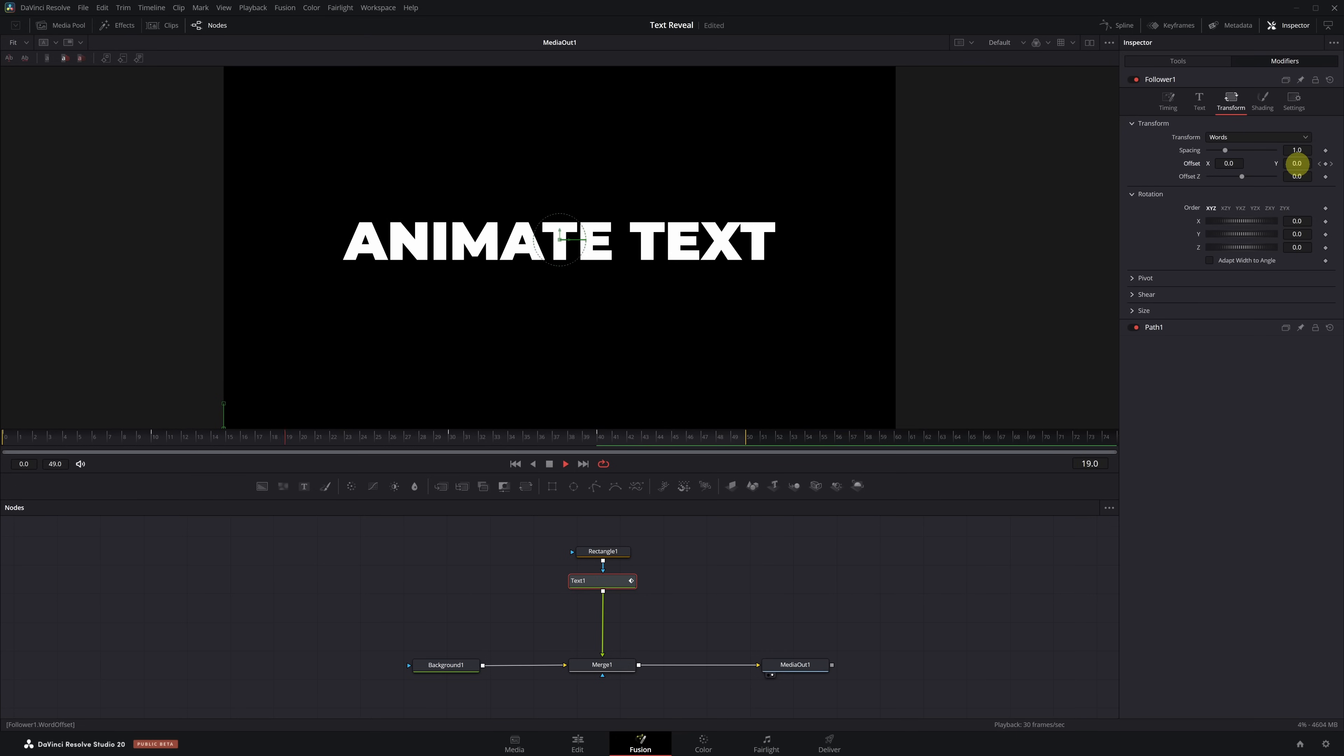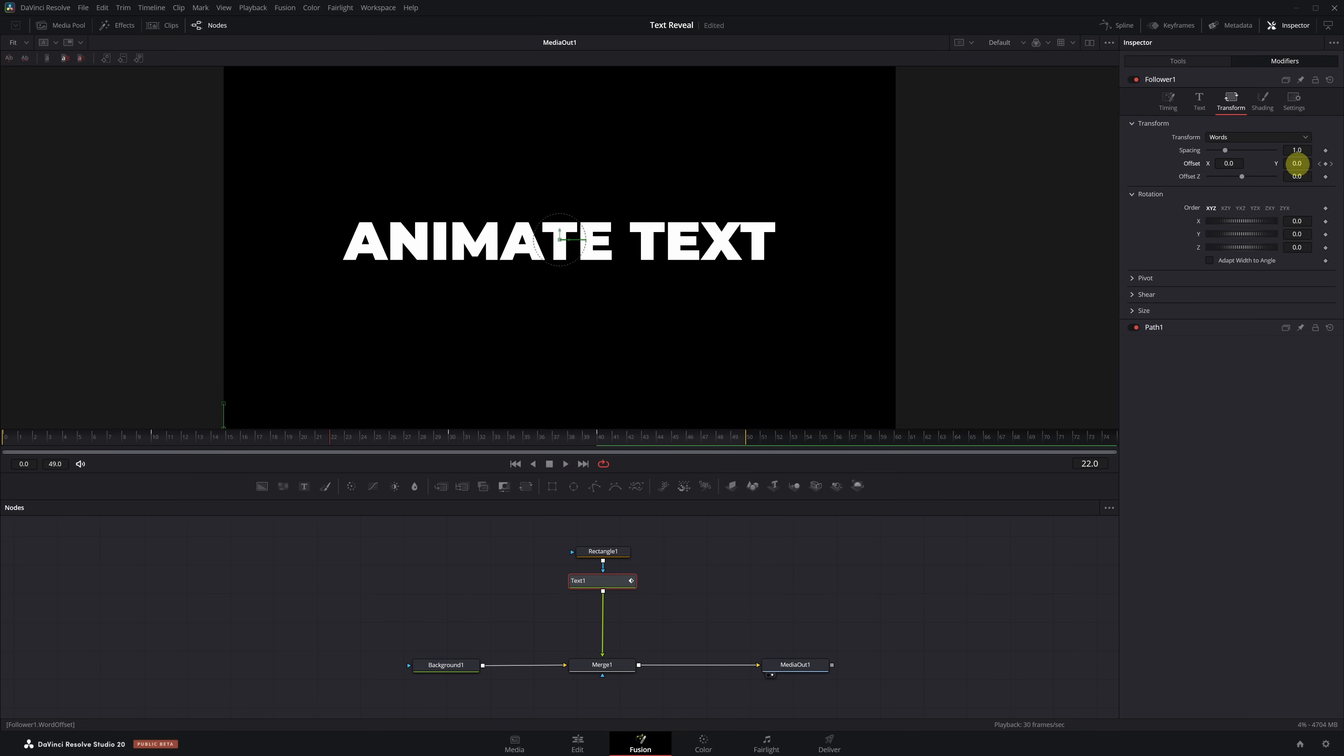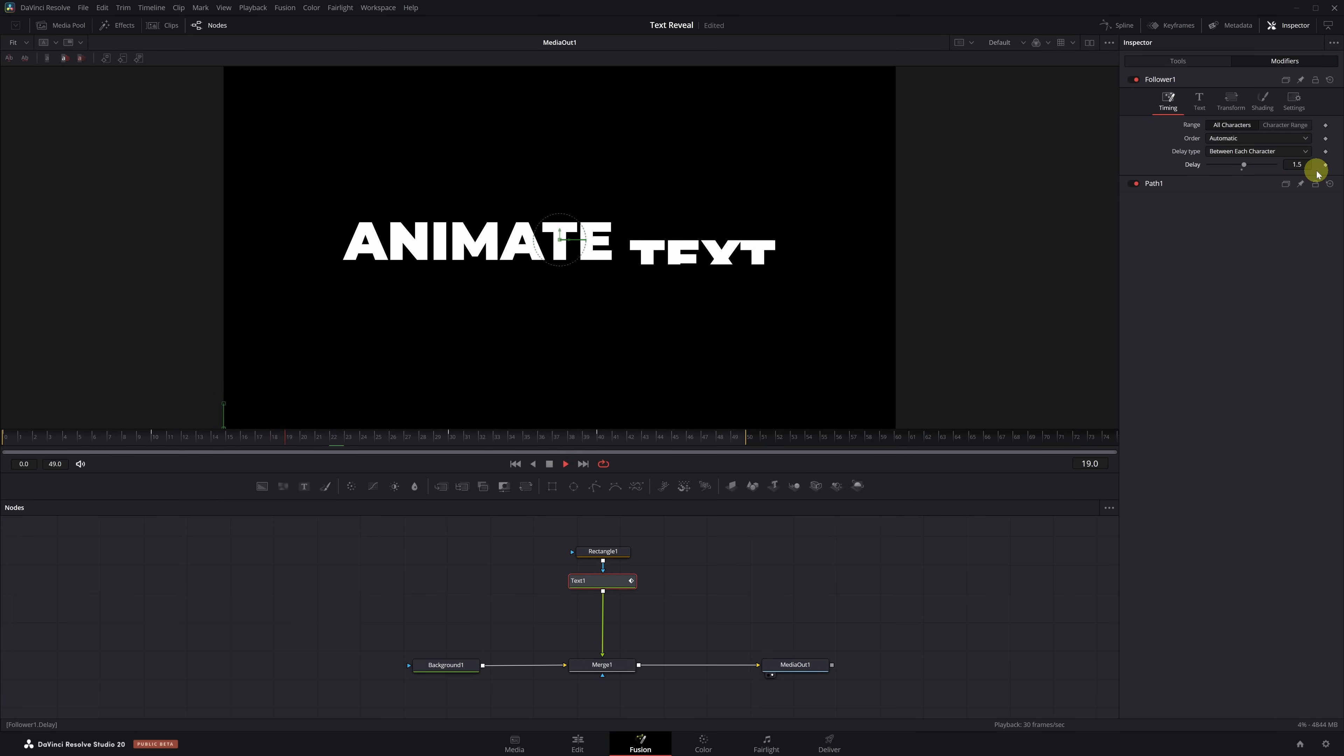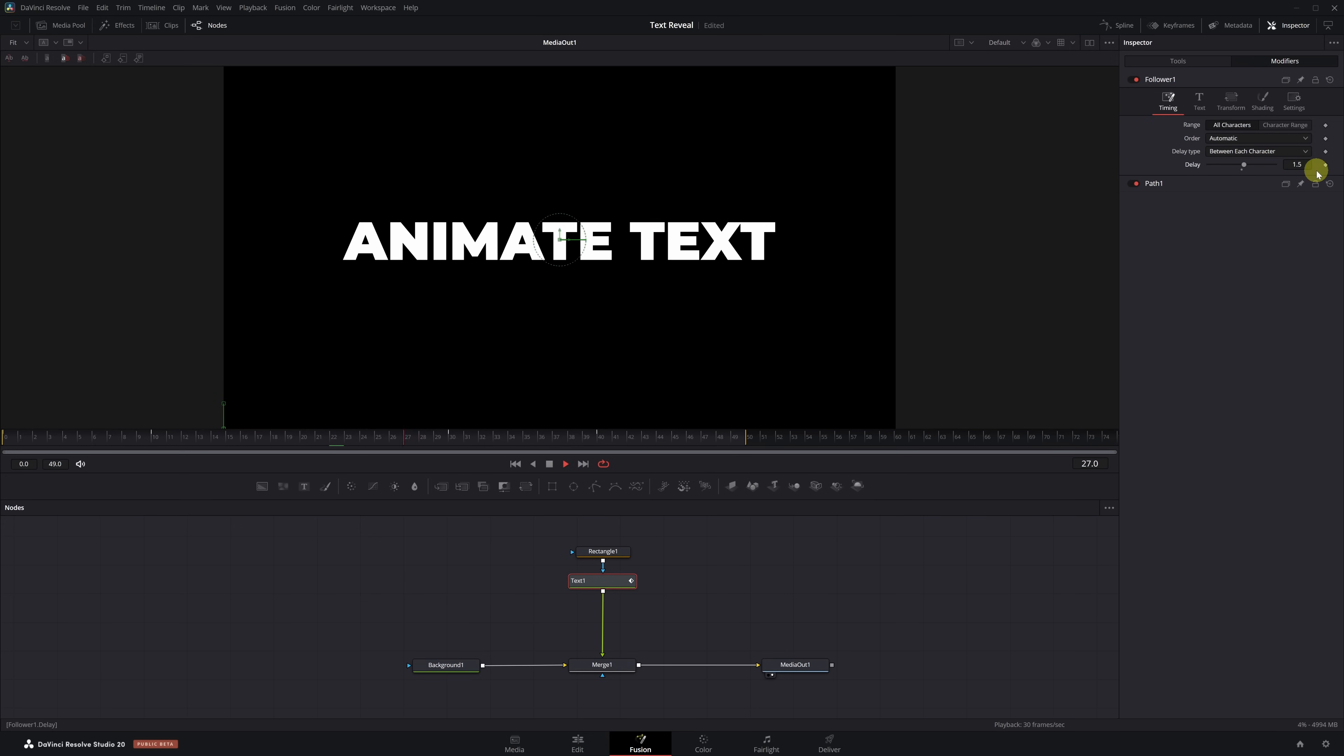Now we have the text appearing and disappearing. At this point, all the words move at the same time, but we want them to appear one after another. To do that, we need to add a small delay to the animation, and it's very easy to do. Go back to the Timing tab in the Modifiers menu and increase the Delay value to 1.5. Play it again. And now the words appear and disappear one after the other.